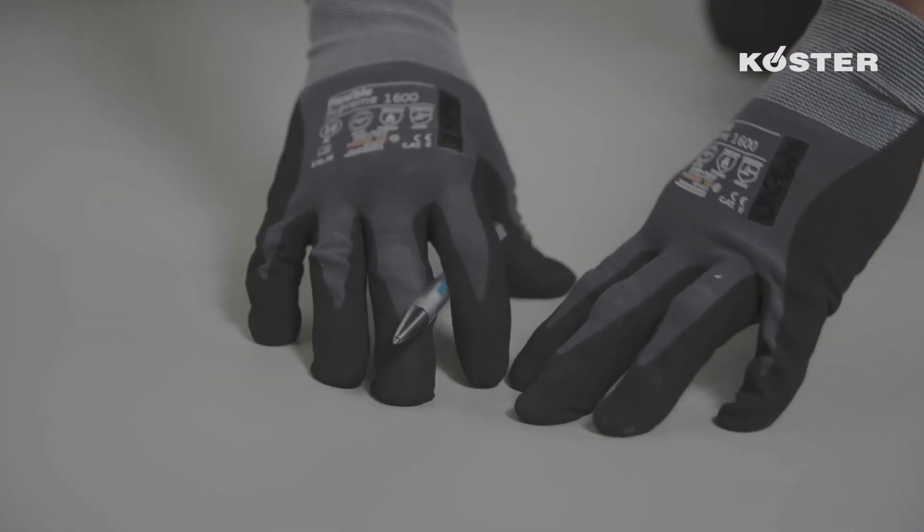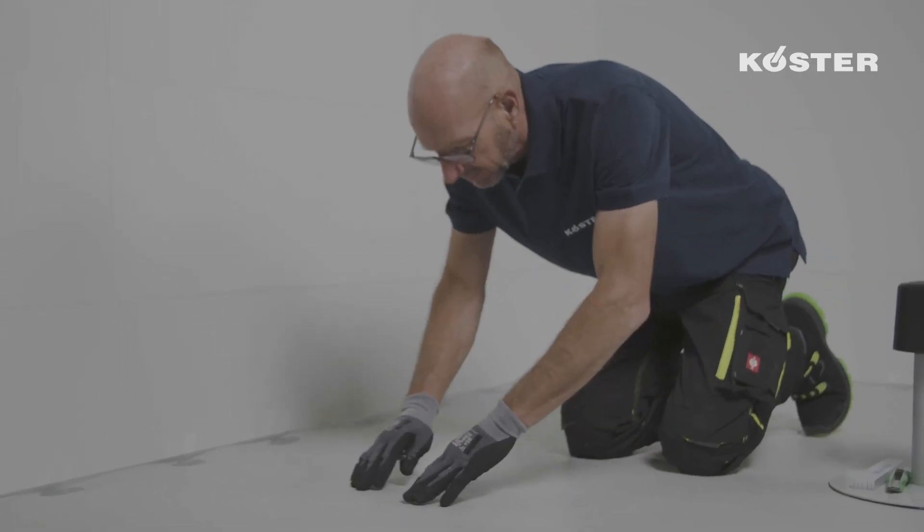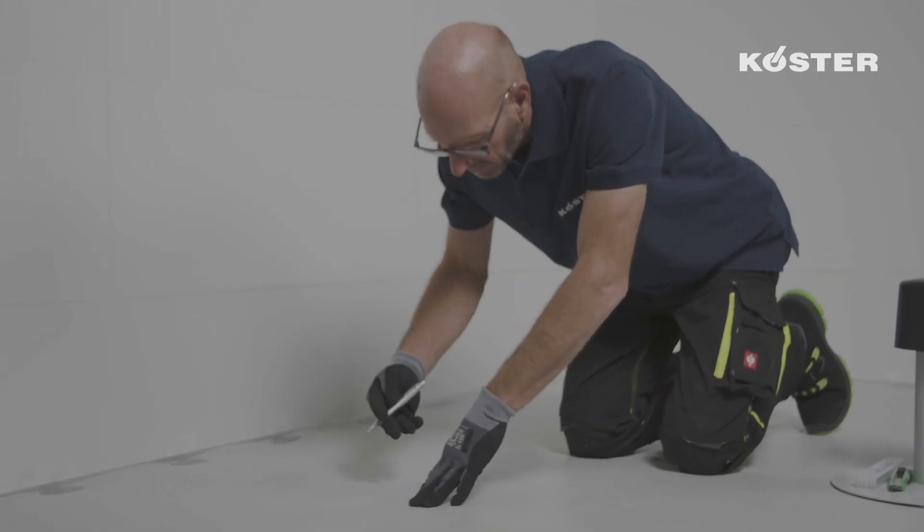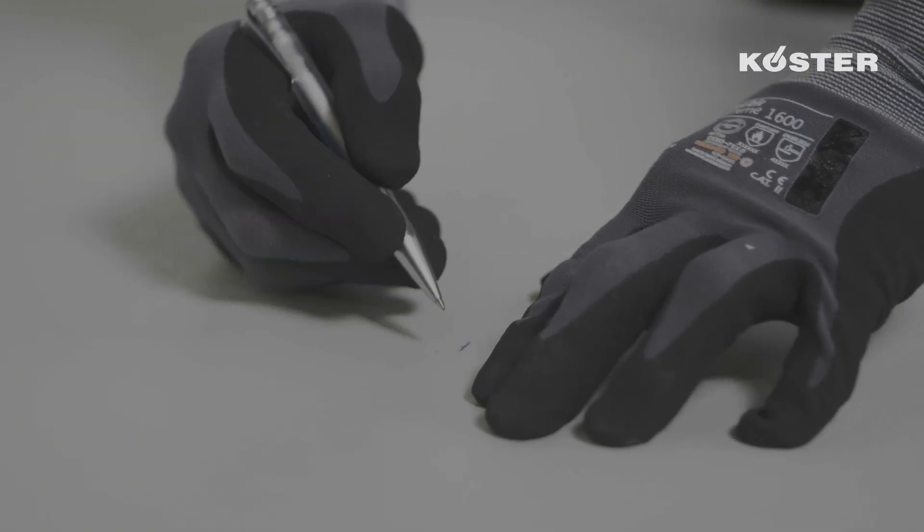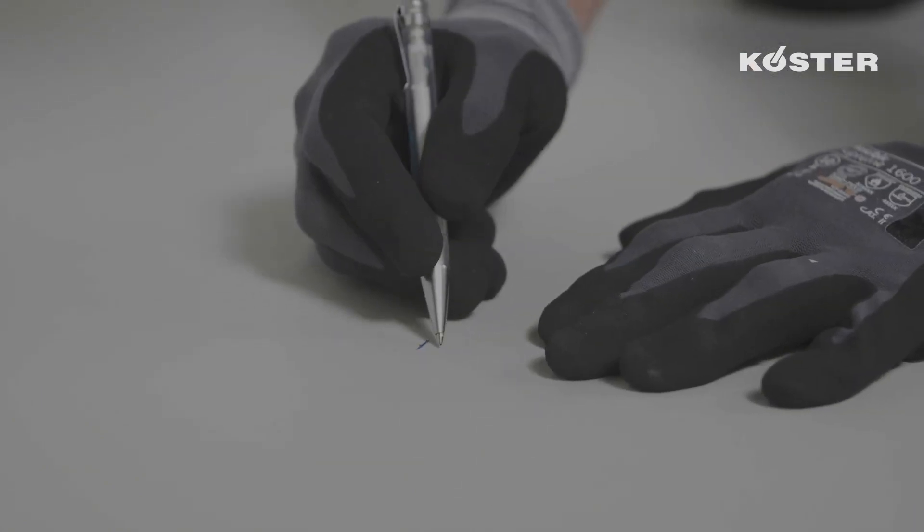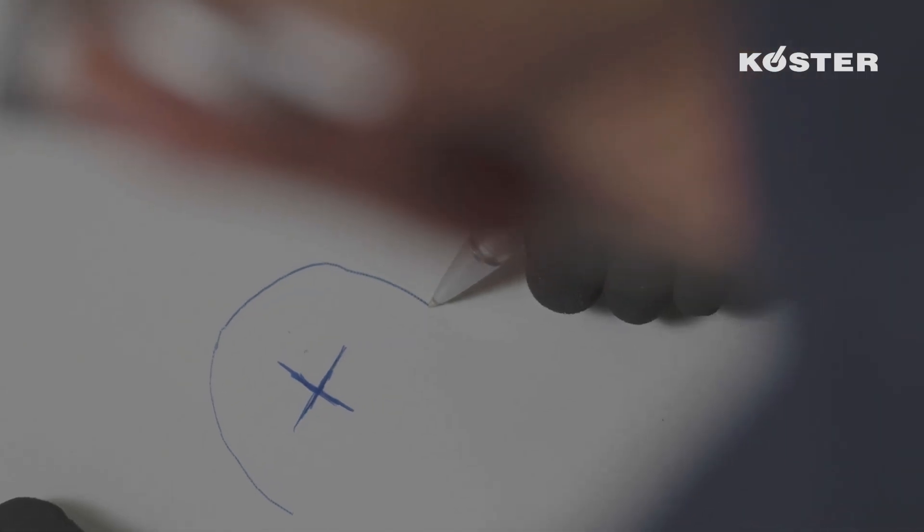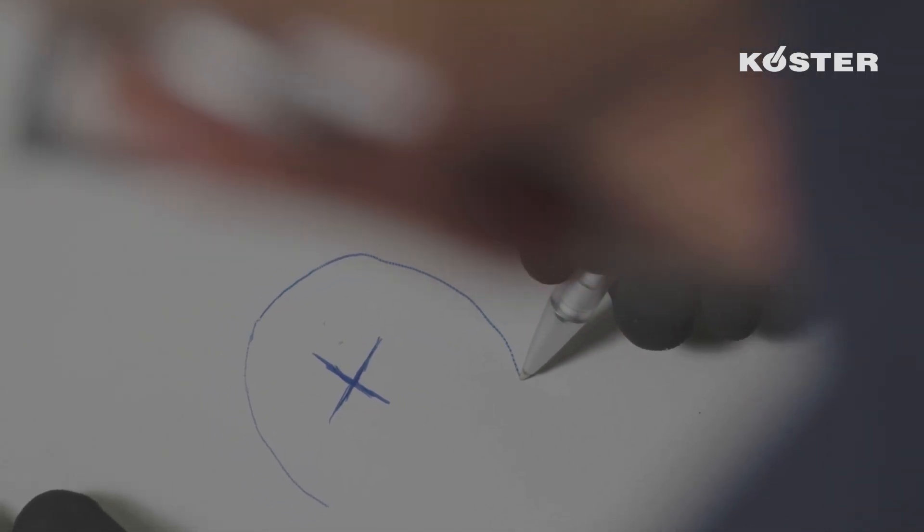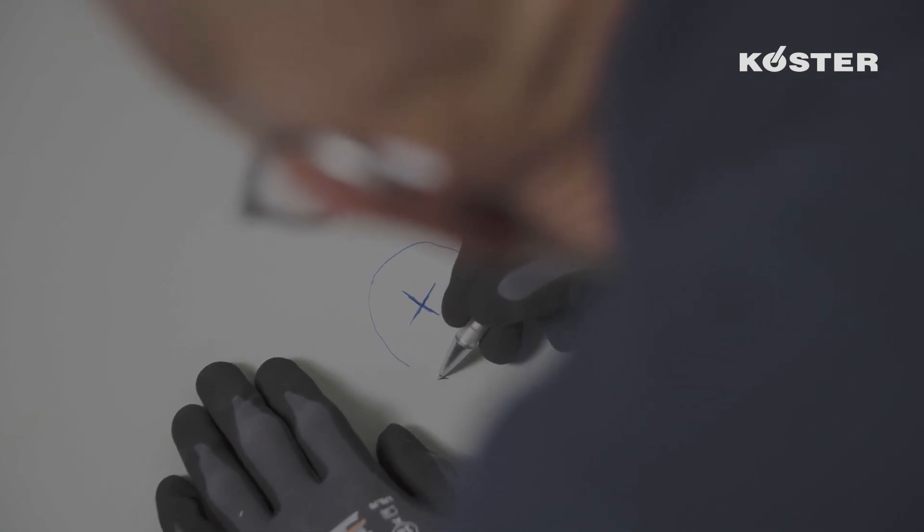After the installation of the Köster TPO Waterproofing Membrane, a cold roof vent is mounted and waterproofed with an on-site manufactured sleeve. Here we are using the Köster roof vent with cap NW100.